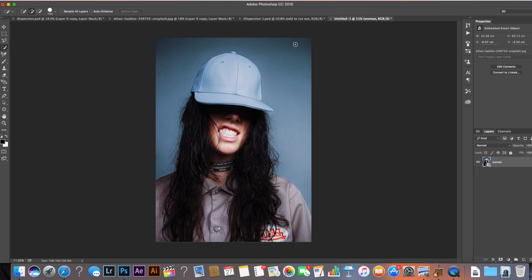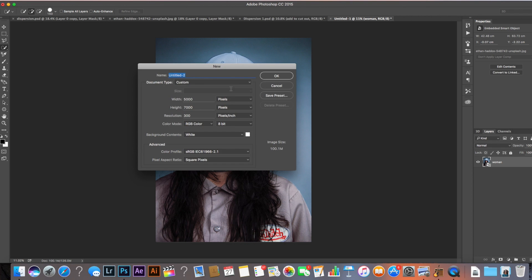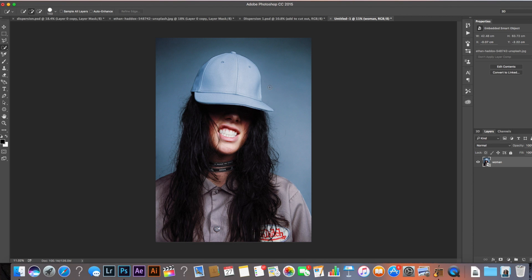The file size I'm using at the moment is 5000 pixels wide by 7000 pixels high, and I've just imported this portrait in. I've labelled the portrait 'woman' and I'm going to press Command J or Control J to duplicate the layer.